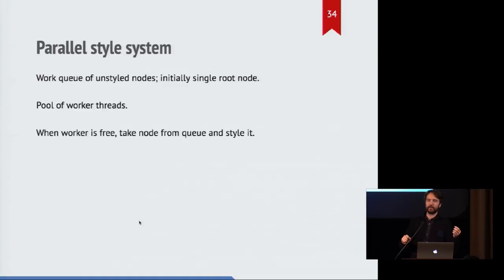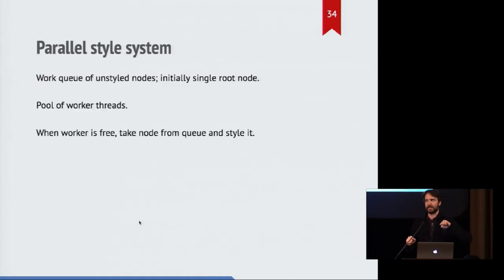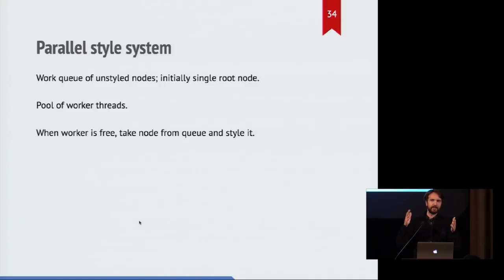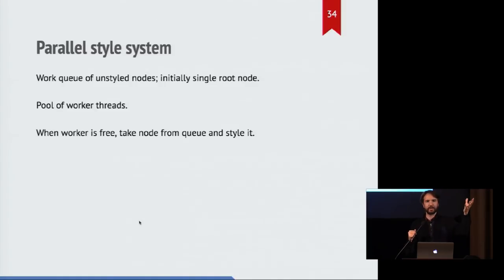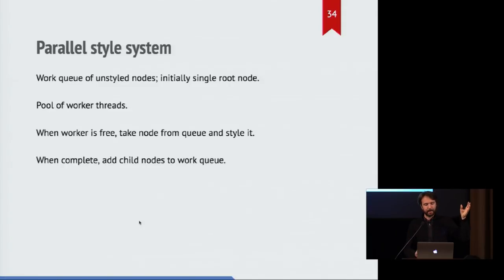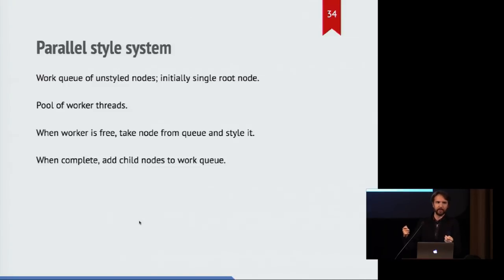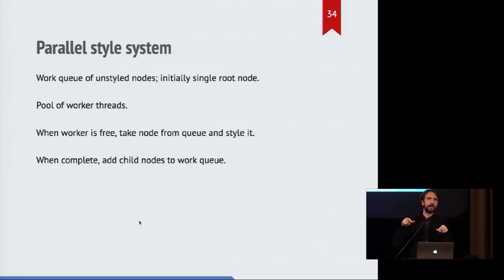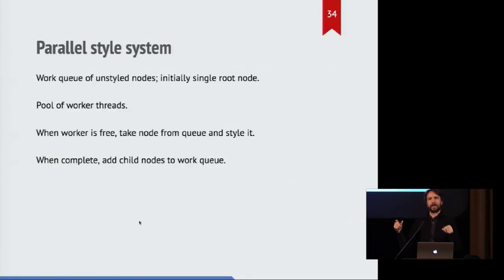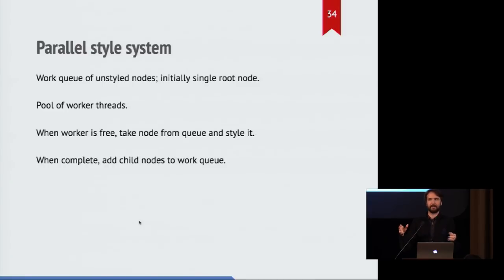So when a worker grabs something off the queue, he'll say, this is my node, no one else can style it. I will now proceed and do the cascade on this particular node, and I can always reach the parent which is already styled to get that information. And when I'm done styling this node, I'll write that information, or I'll write the computed style to the node, and only then will I retrieve the unstyled children of that now styled node, and add those to the queue for other workers to then access.